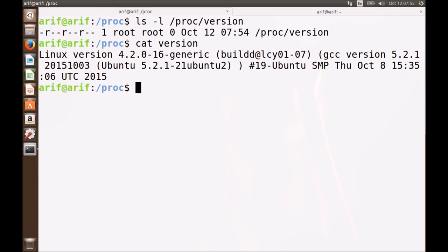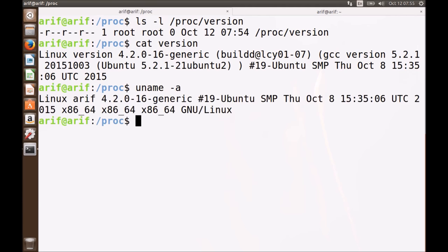There are different programs we have used so far that use the information within this directory. For example, uname is a command that also digs out information from the proc version file.